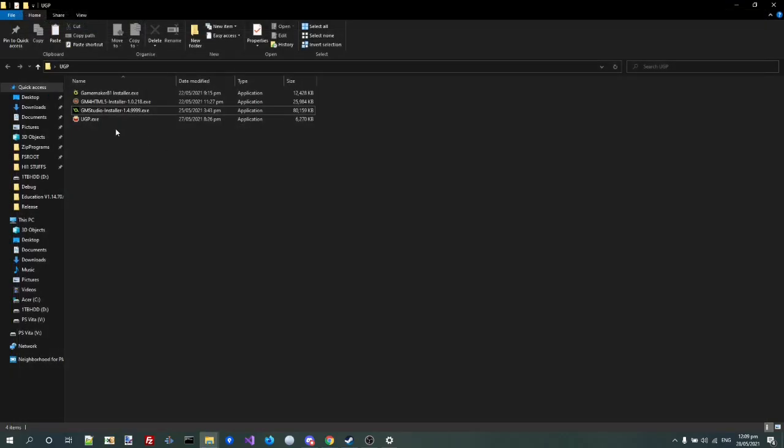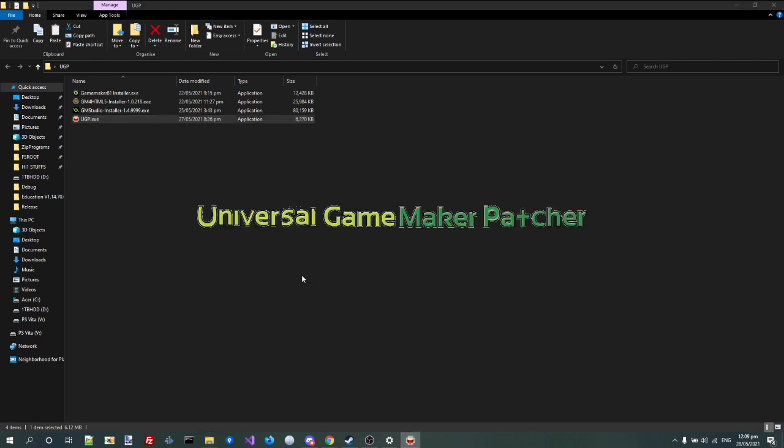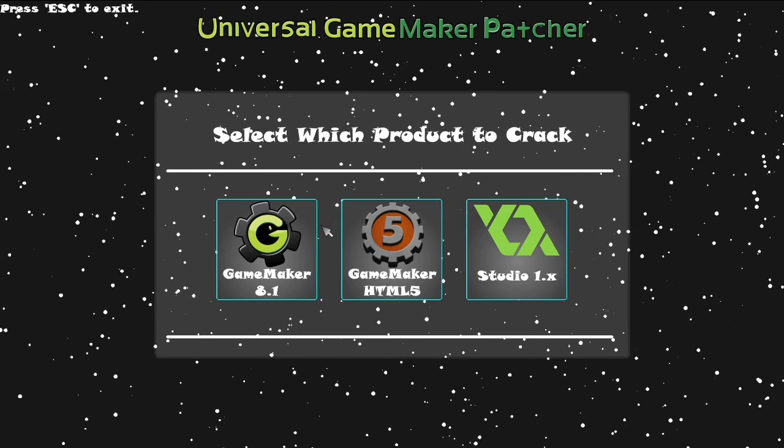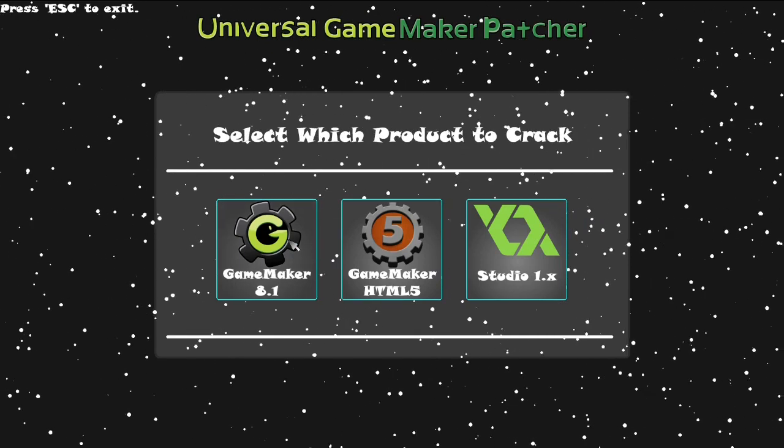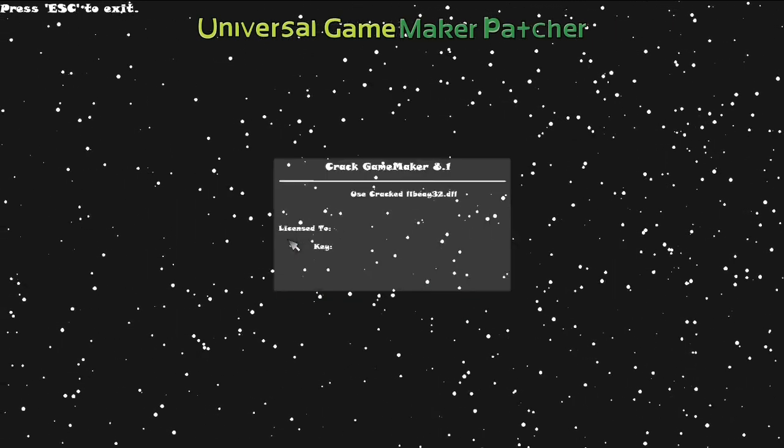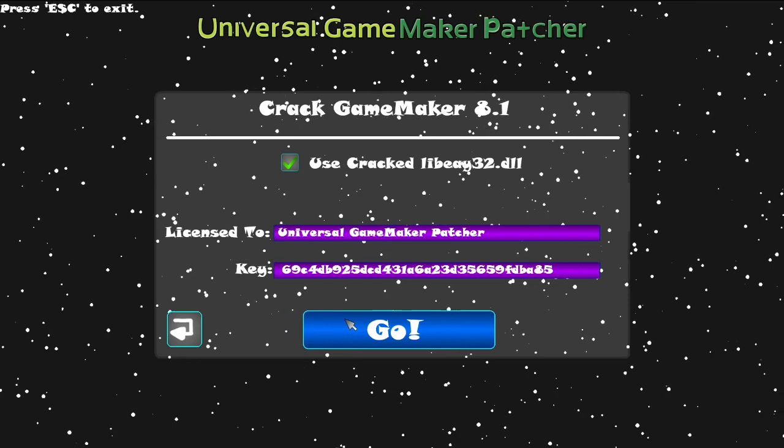So this crack is called Universal GameMaker Patro, or UGP. So I'm just going to open this up. It's actually made in GameMaker, which is pretty funny. So, Universal GameMaker Patro. Alright,